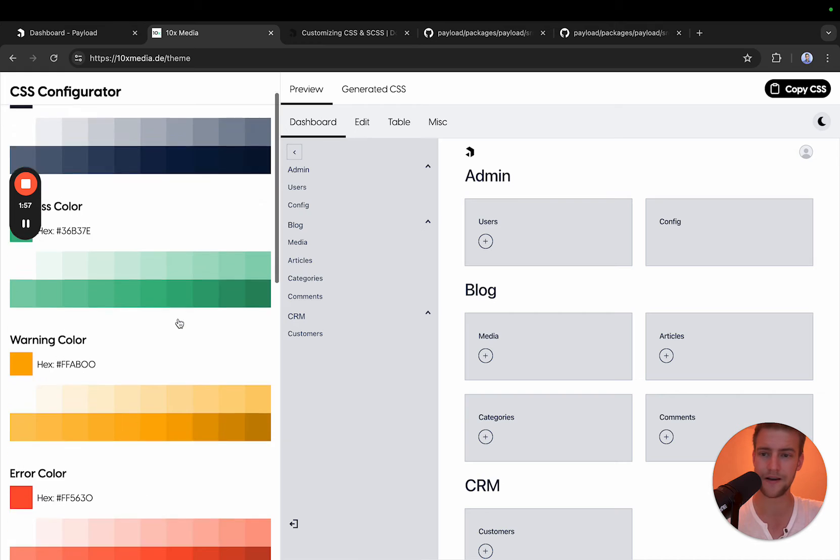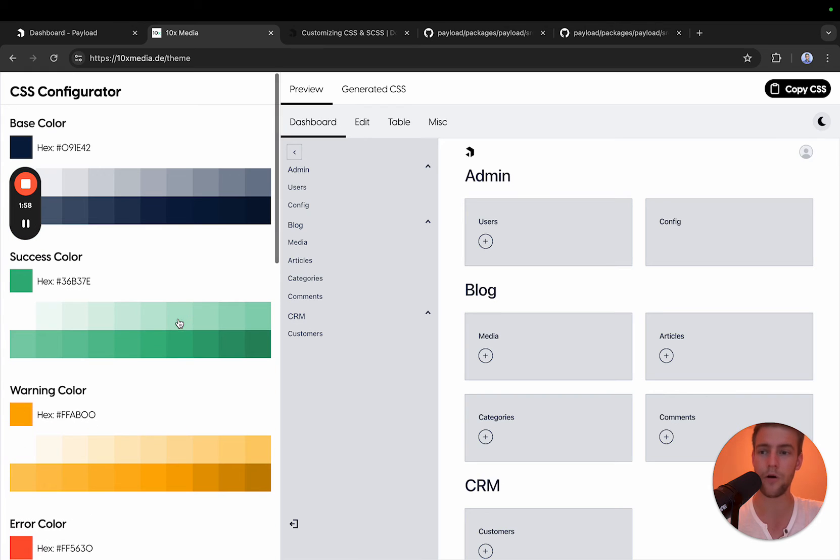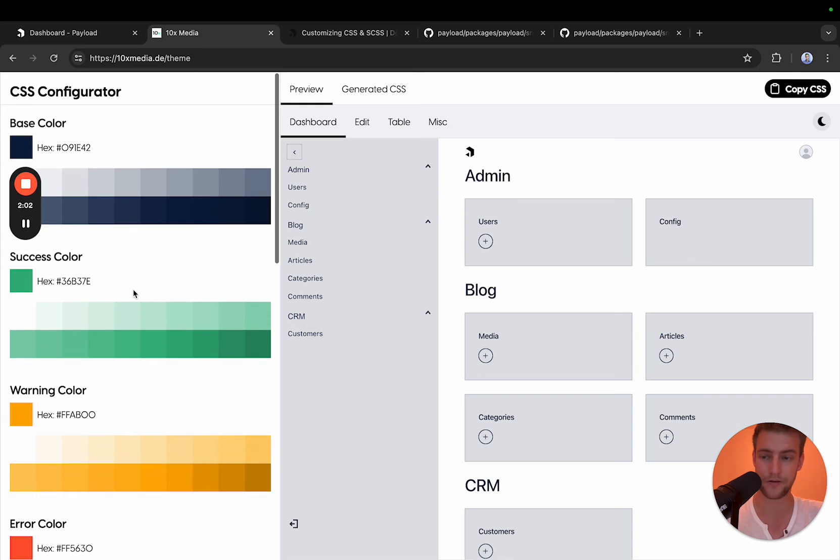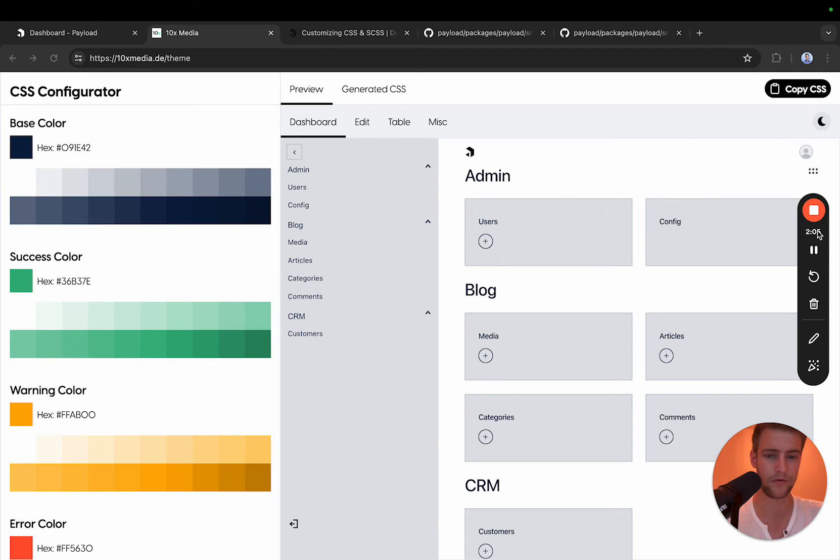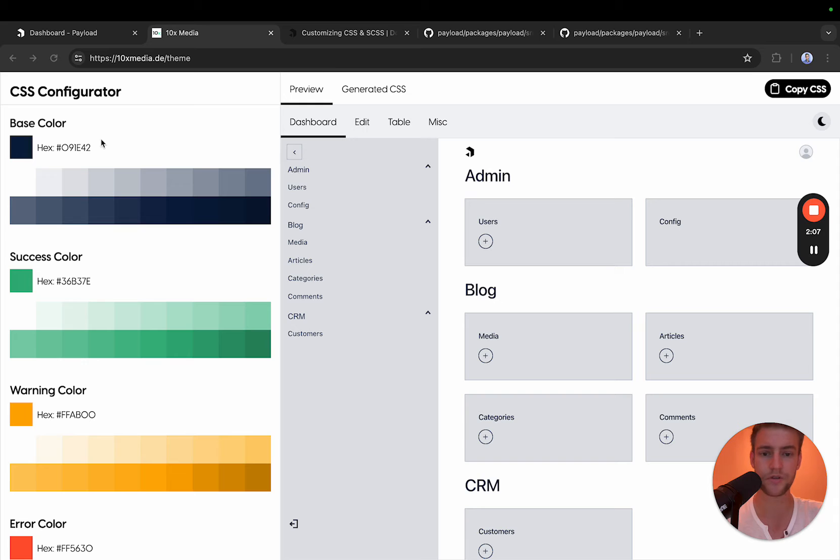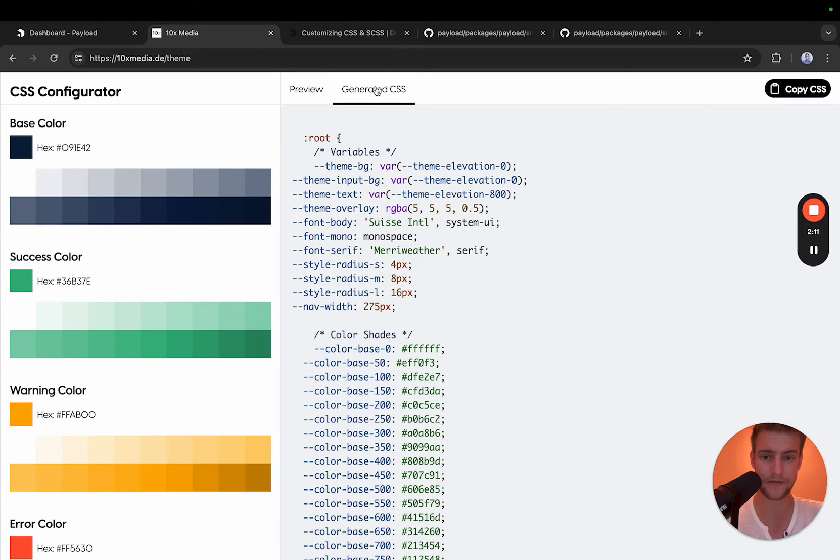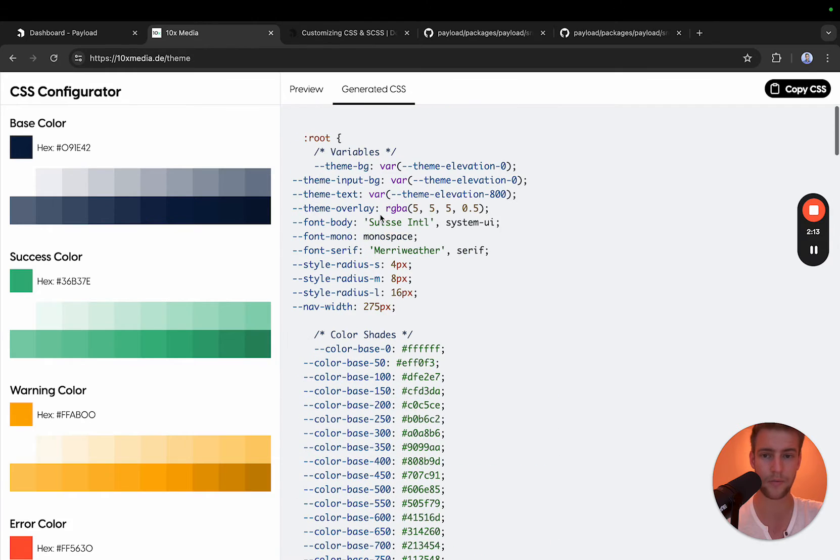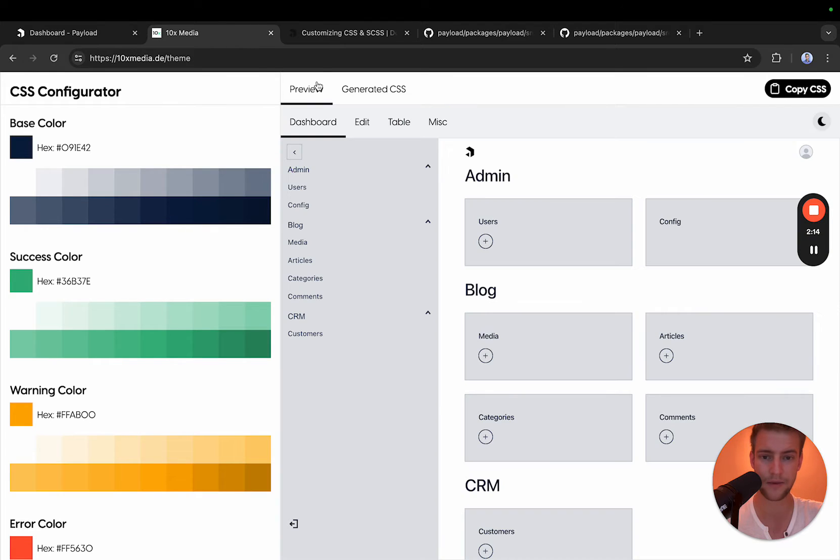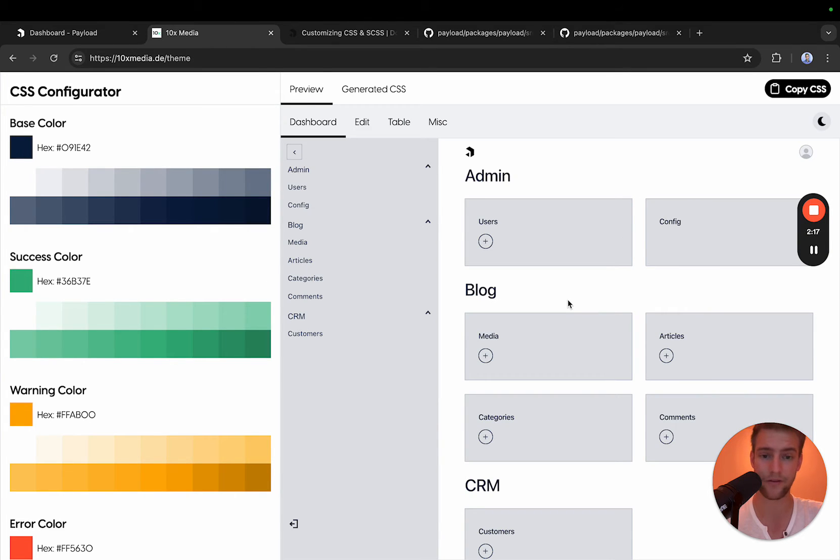On the left hand side you have all the options and this starts out with a color scheme picker. You can choose a base color. This is going to generate a CSS file that you can simply copy, paste at the end, and you can pretty much edit everything on here.